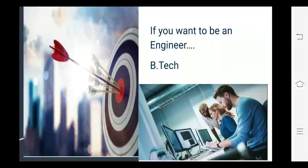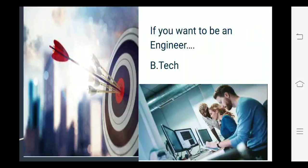First of all, you have to decide your goal. What do you want to be in your future? Ki future mein aapko kya karna hai?